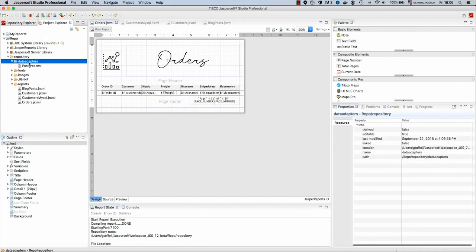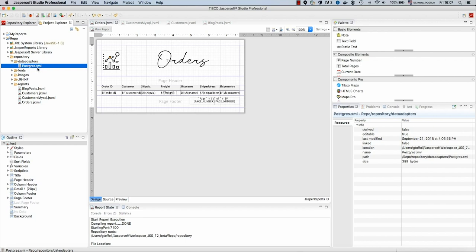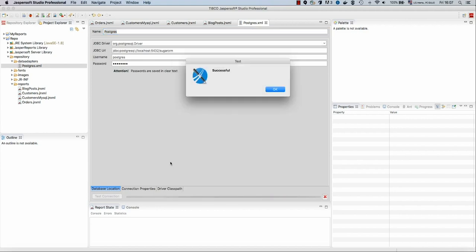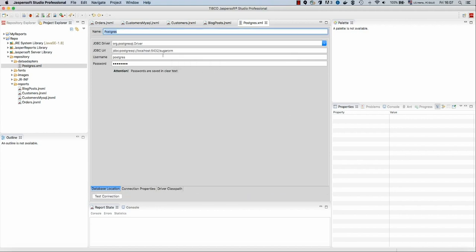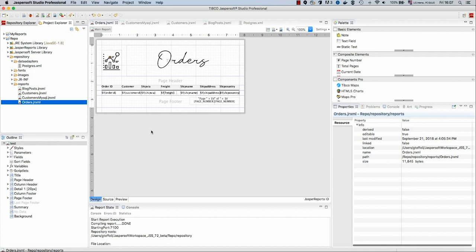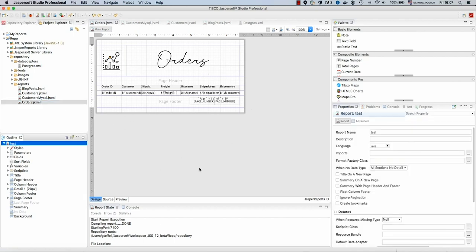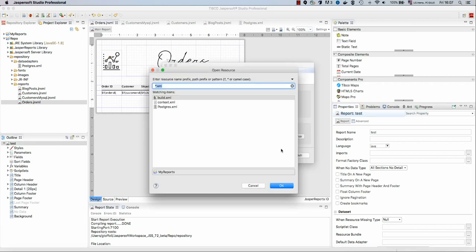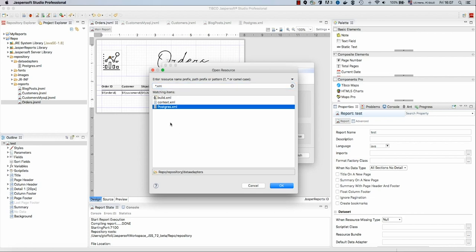If we go back to our repository now, we see we have a new data adapter. I can double-click if I want to modify it, and I can also test the connection. The connection works fine.